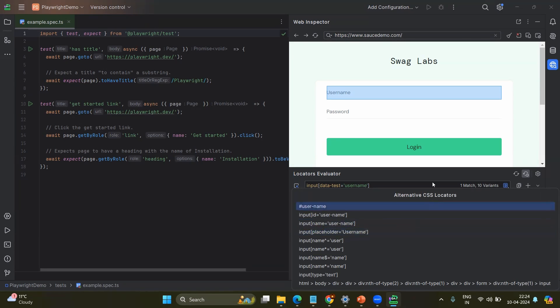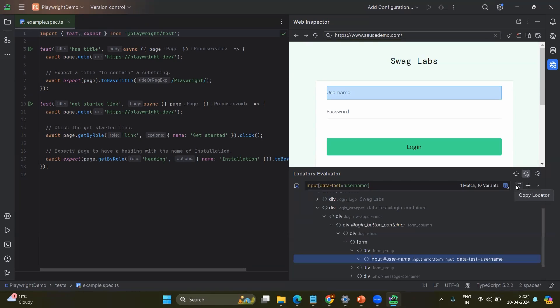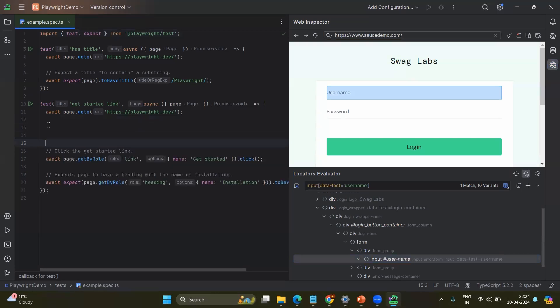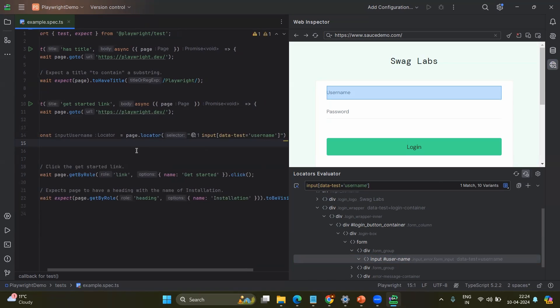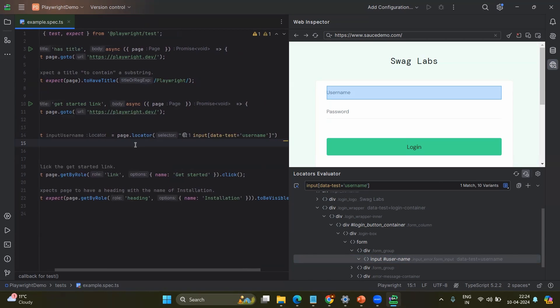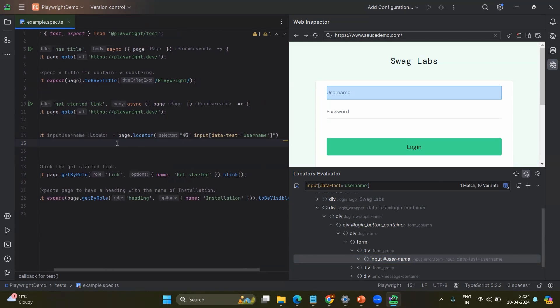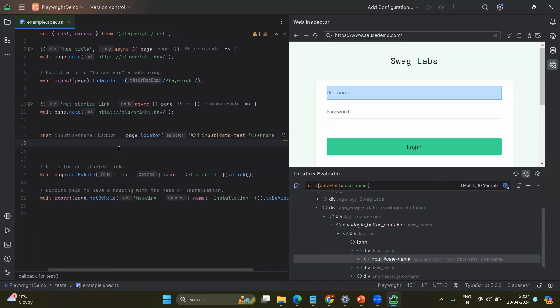For example, CSS selector. And here you can manually create or manually copy the locator or you place the cursor wherever you want that code. Just for example, I am placing here and click on the symbol. Here you can see automatically it generates the code for you and it generates the variable name also.